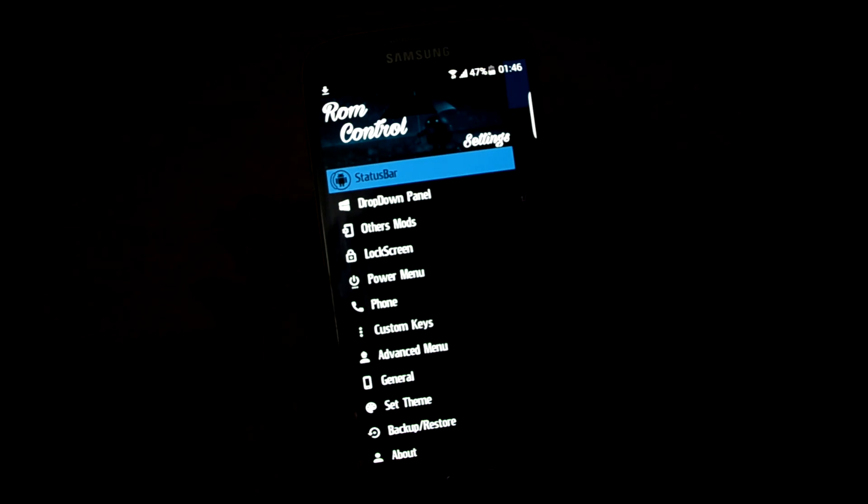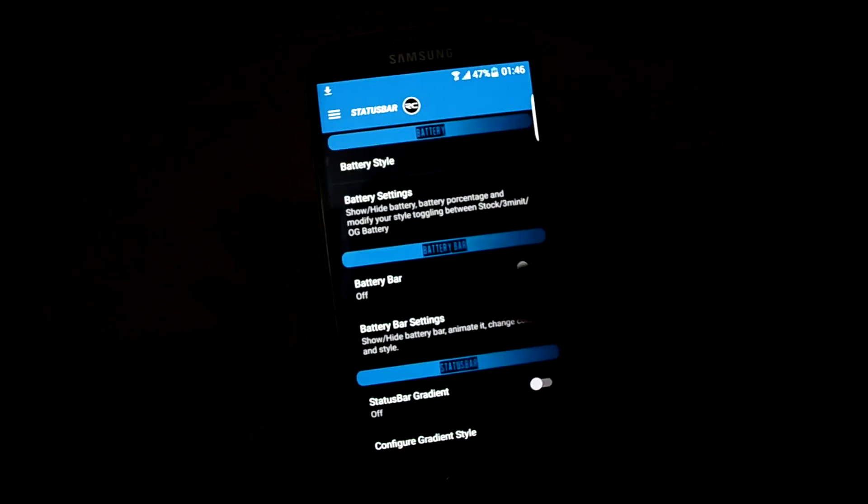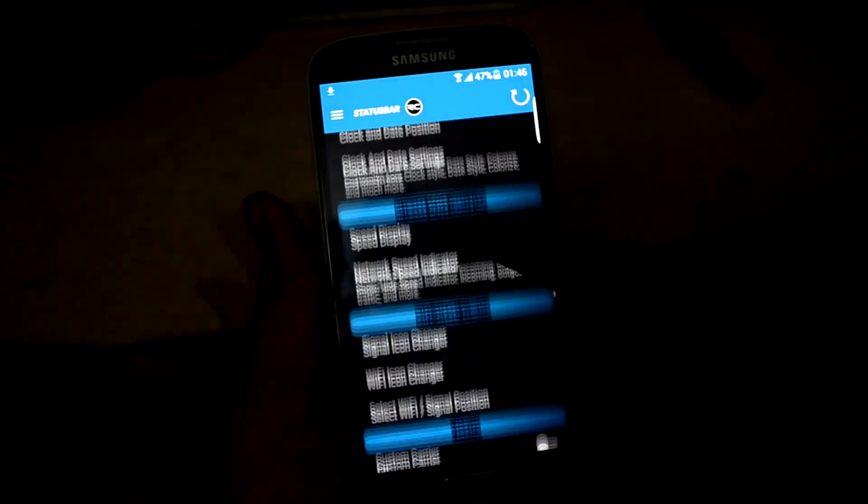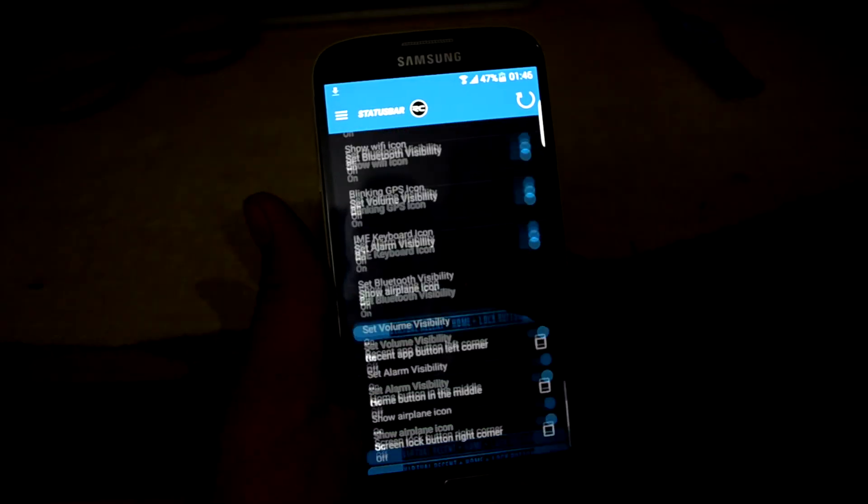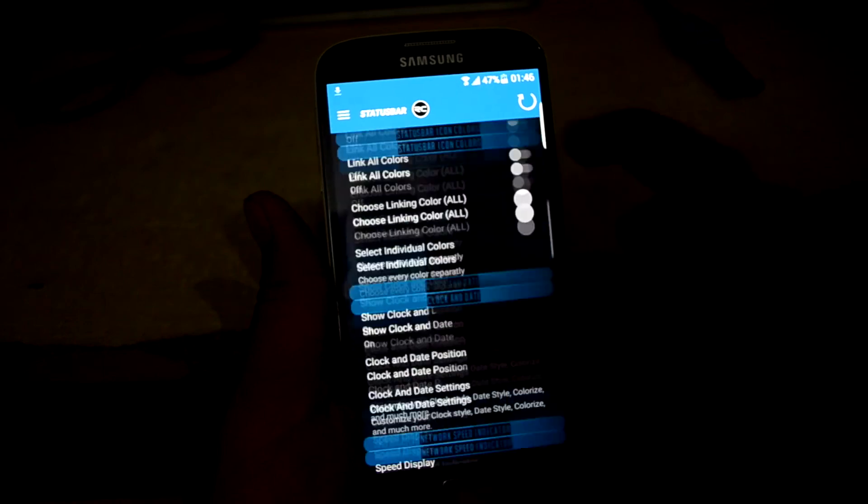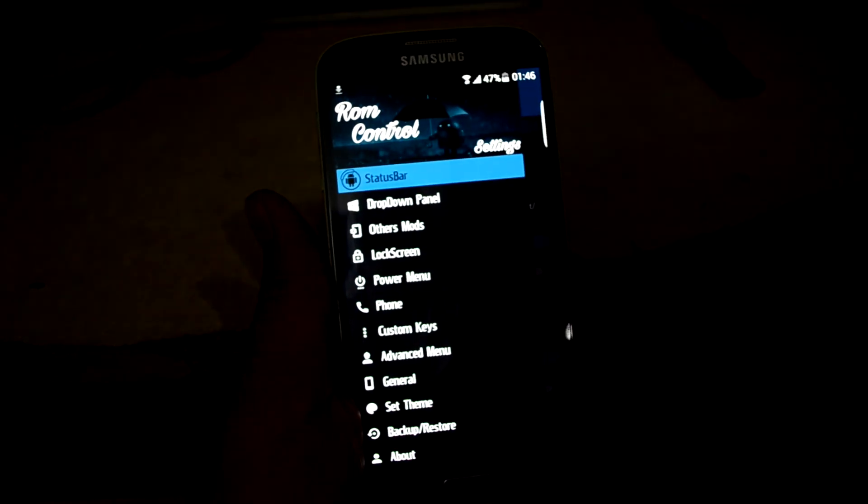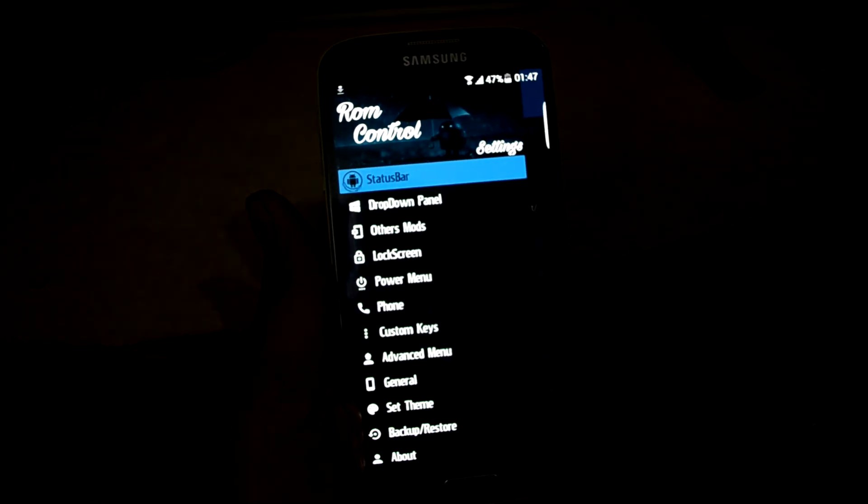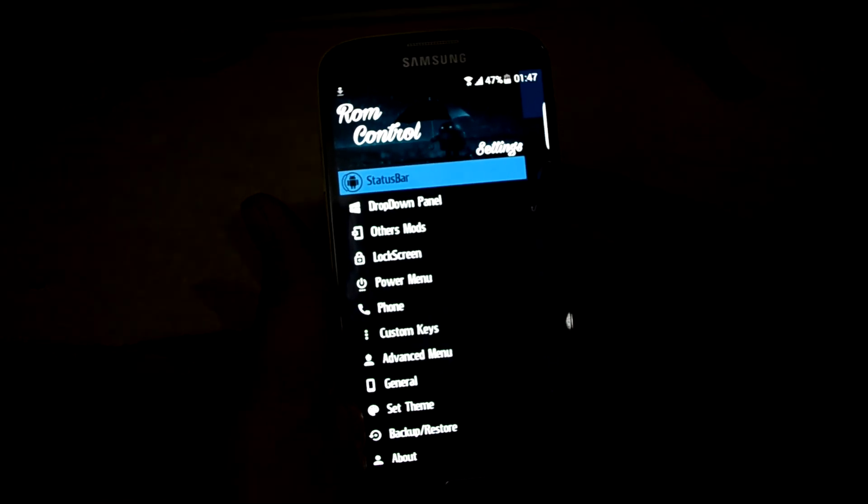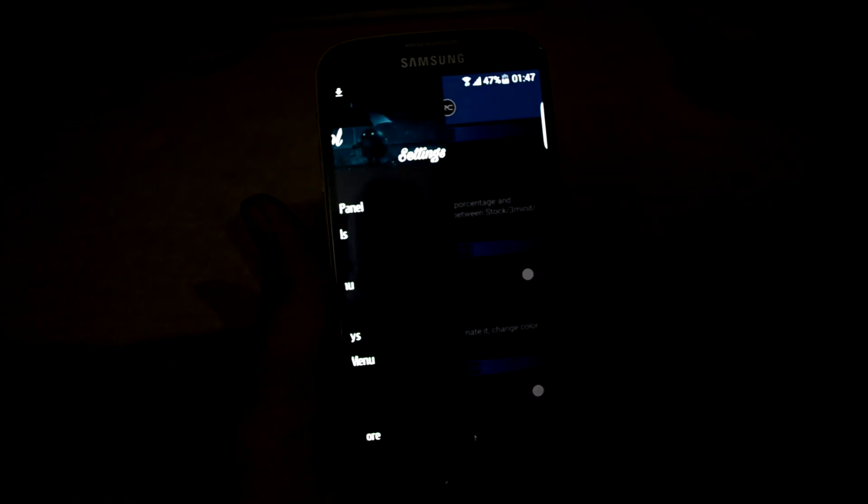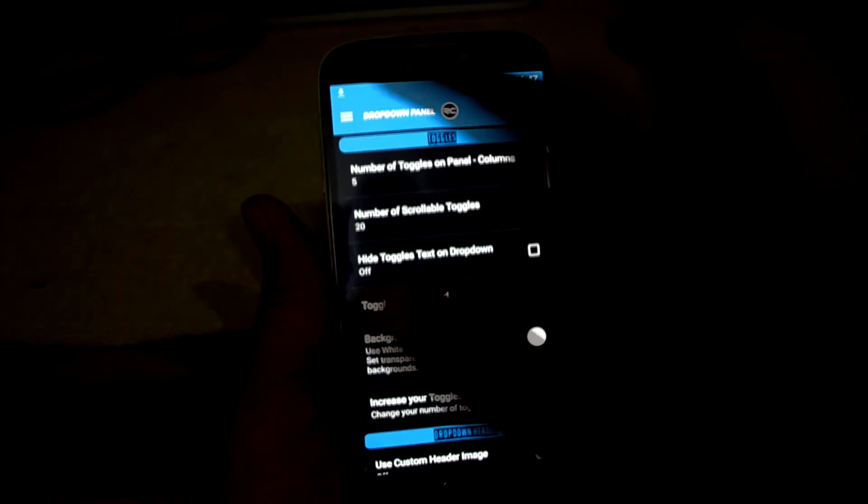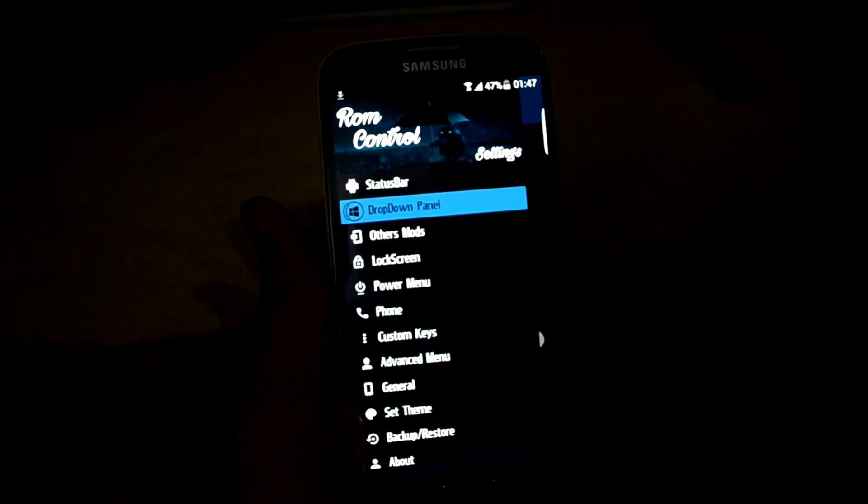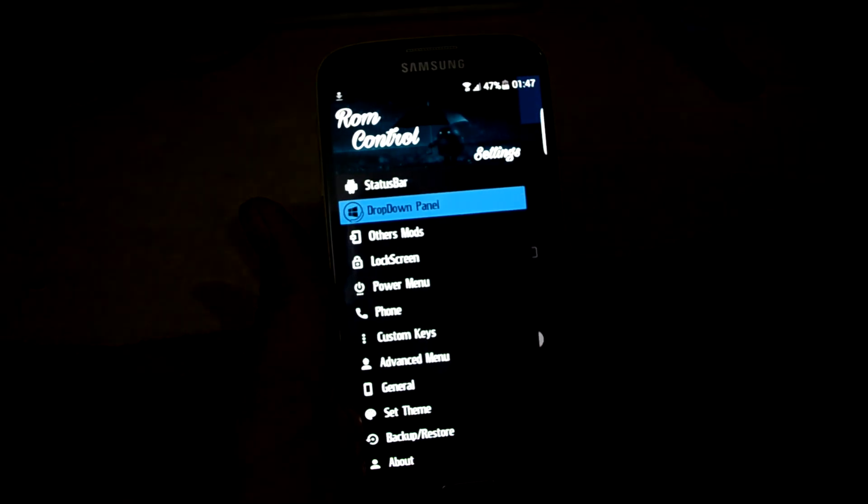You can see that not much has changed. You can see the change log over here. Let's get into ROM control.